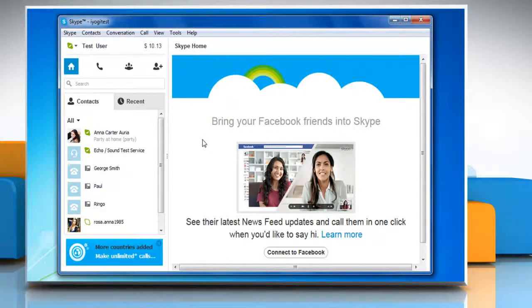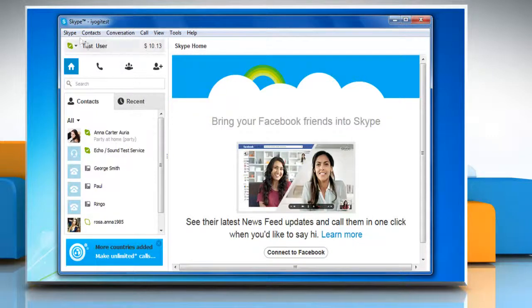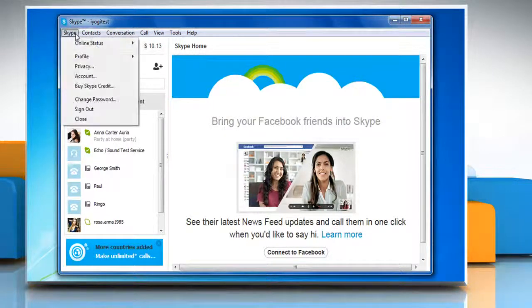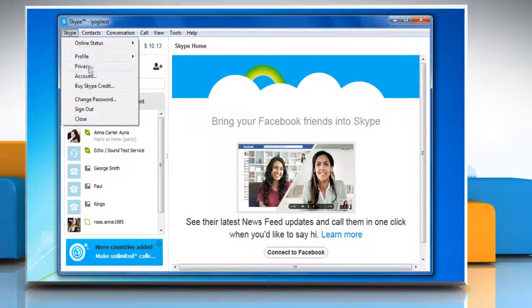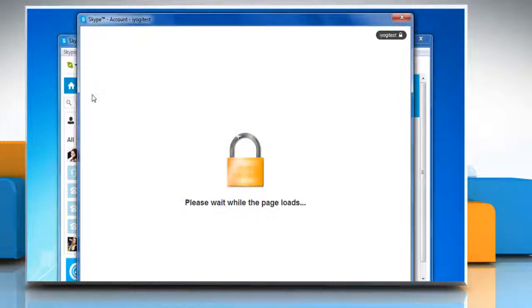While you are signed in to your Skype account, click on the Skype tab at the top left corner of the Skype home page and then click account from the menu that appears.